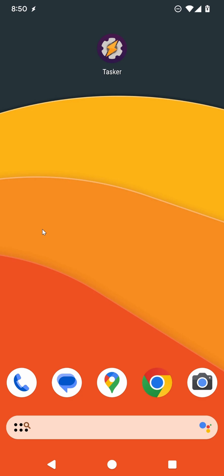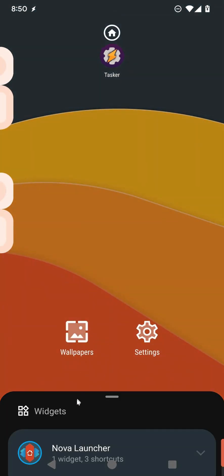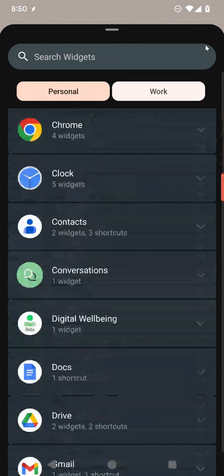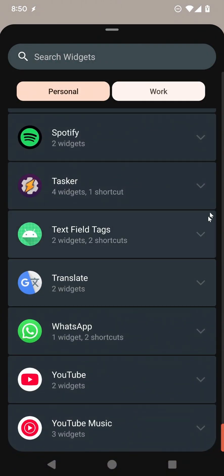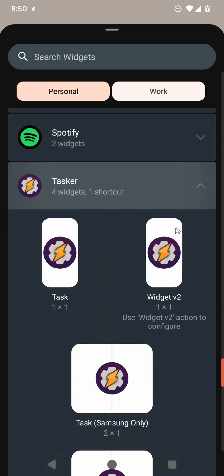Tasker has a new widget editor. You may have heard of the new v2 widget that you can now add with Tasker.